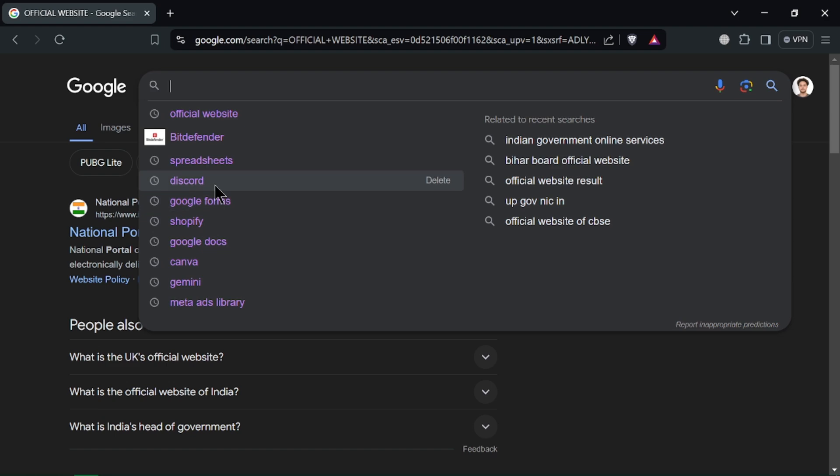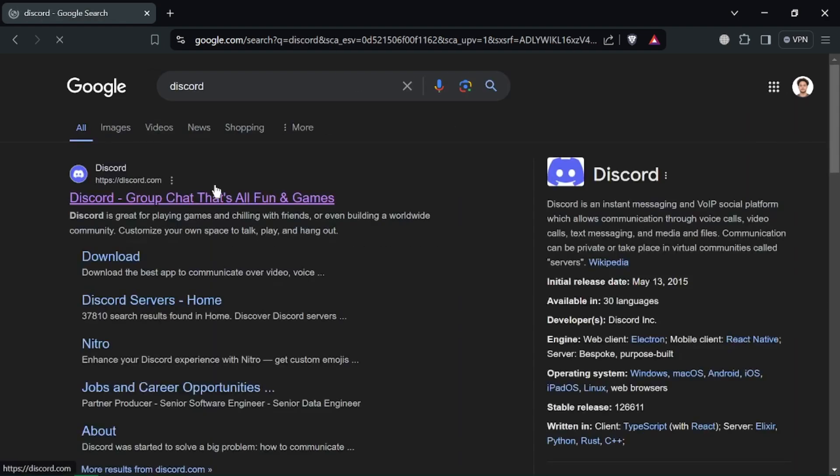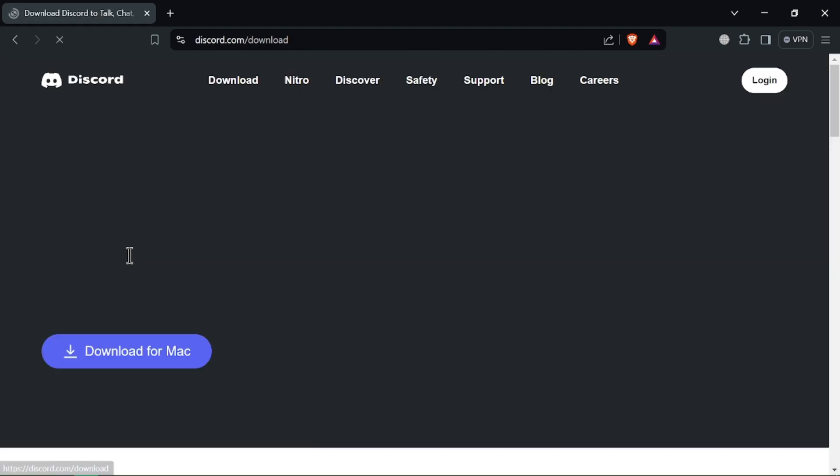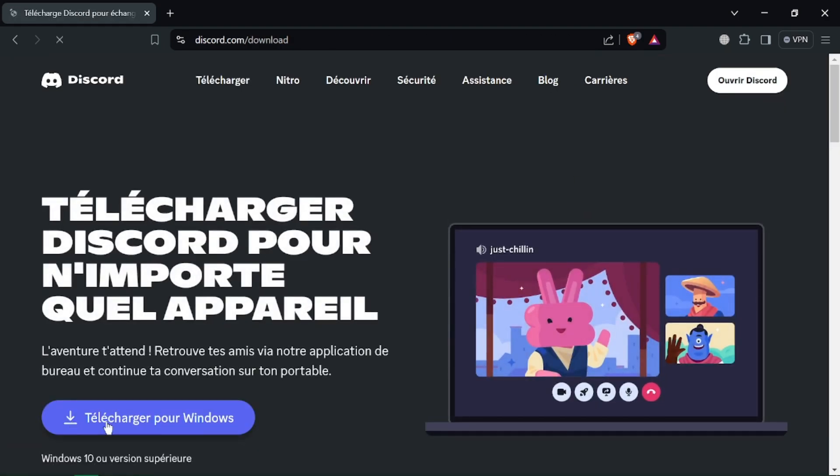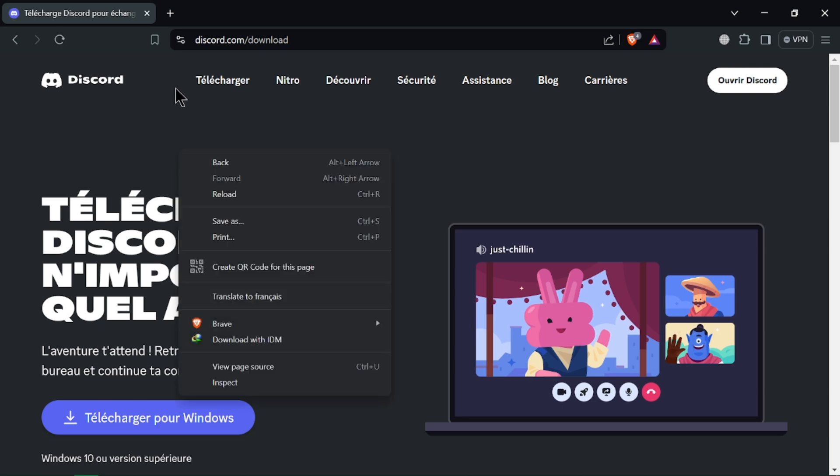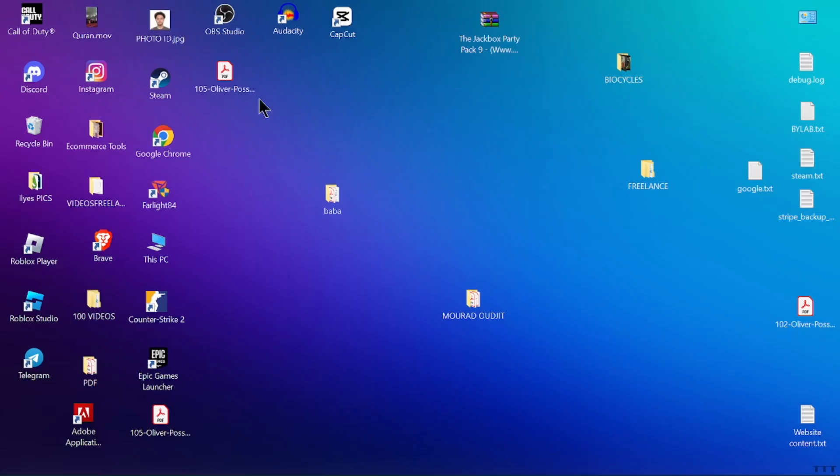Once the download is complete, locate the downloaded file, usually in the downloads folder, then double click on the installer file to start the installation process.